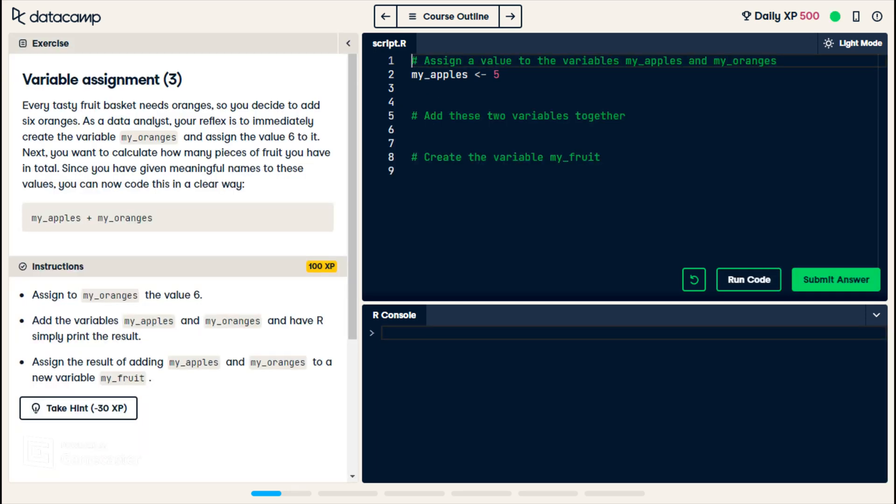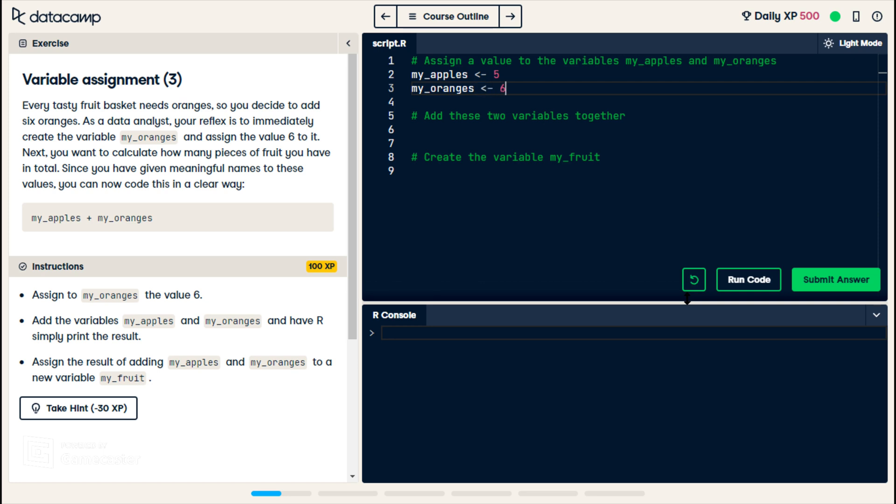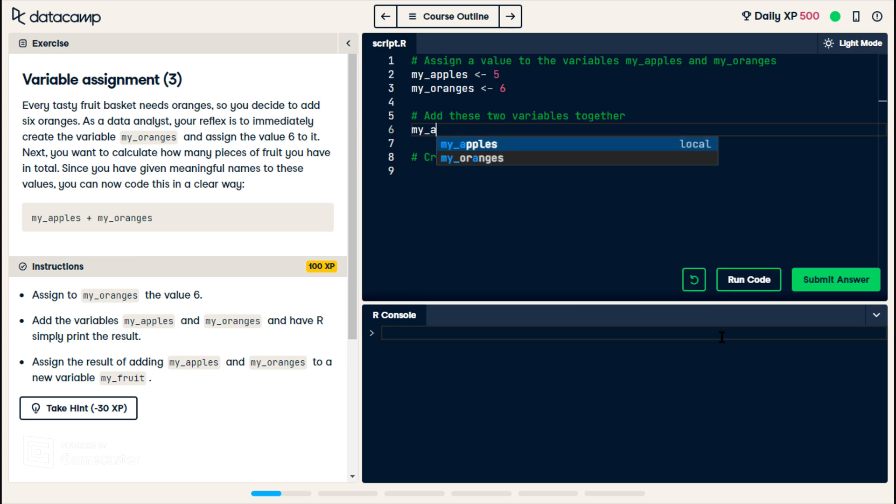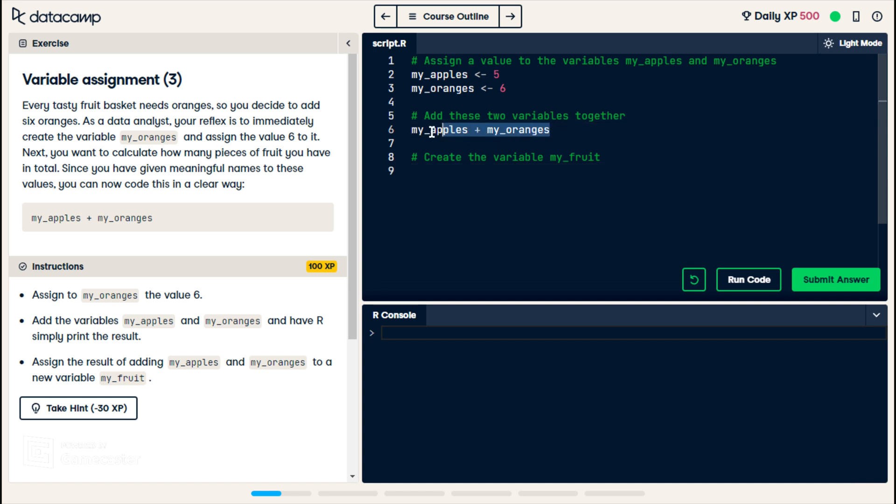Every tasty fruit basket needs oranges, so you decide to add 6 oranges. As a data analyst, your reflex is to immediately create the variable myoranges and assign the value 6 to it. Next, you want to calculate how many pieces of fruit you have in total. Since you have given meaningful names to these values, you can now code this in a clear way. Okay, yeah, so we create a variable called myoranges, and we assign the value 6. Now, we're adding them together, so myapples plus myoranges. Okay, so it's going to print the answer to that.